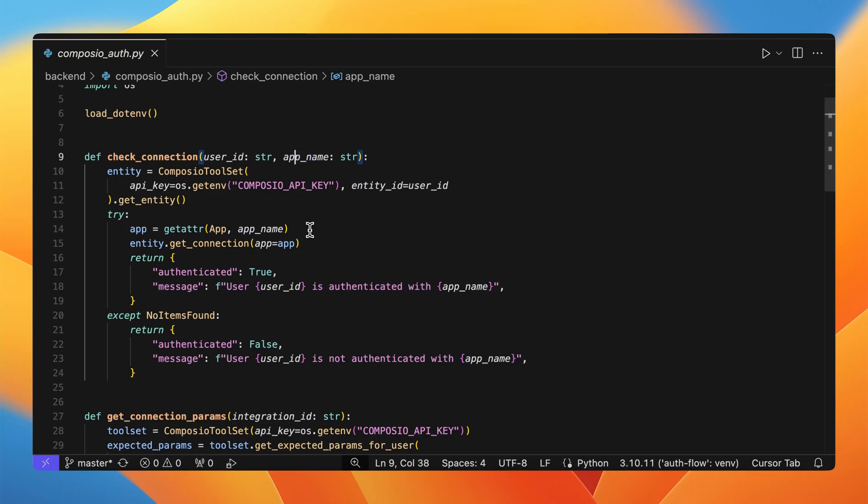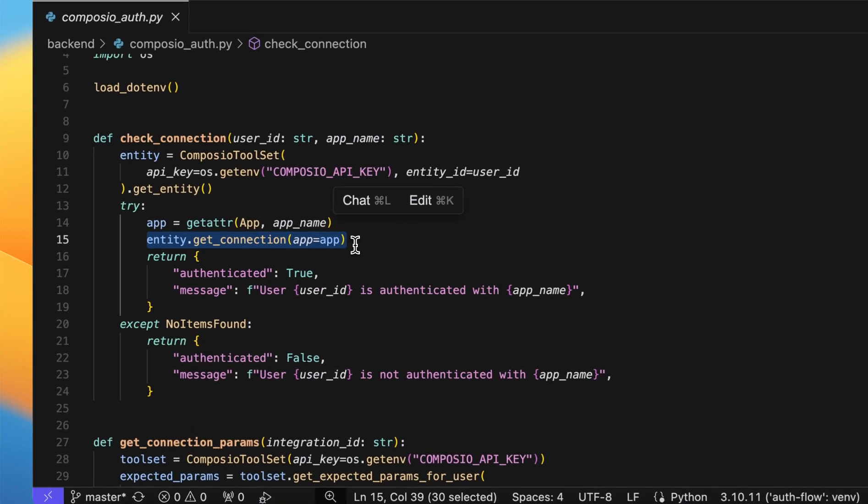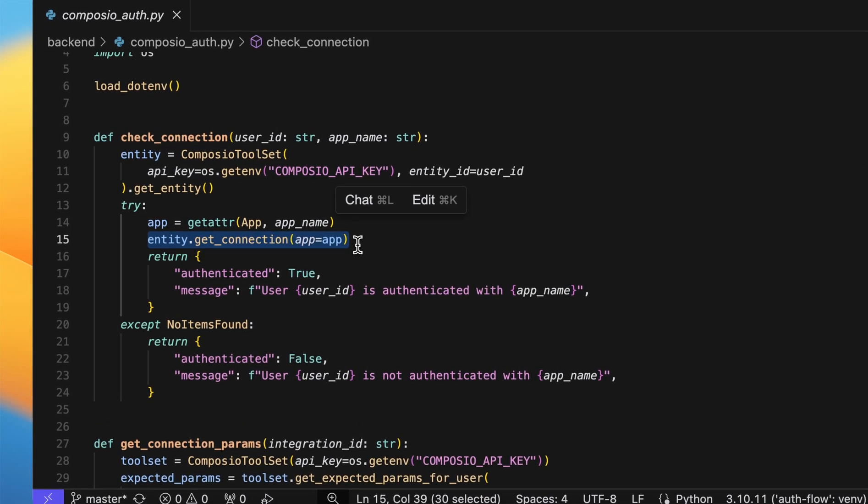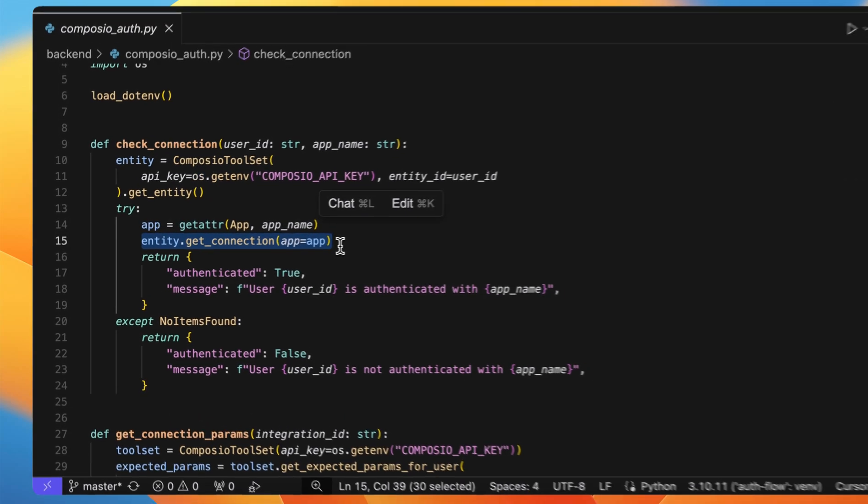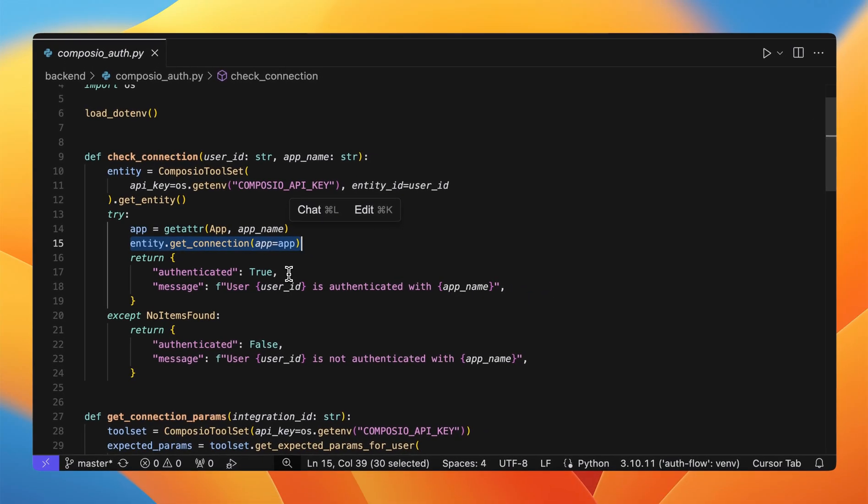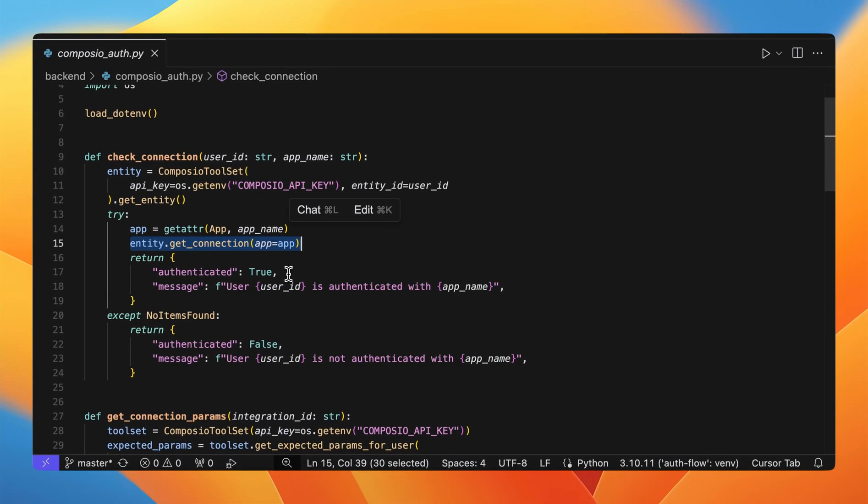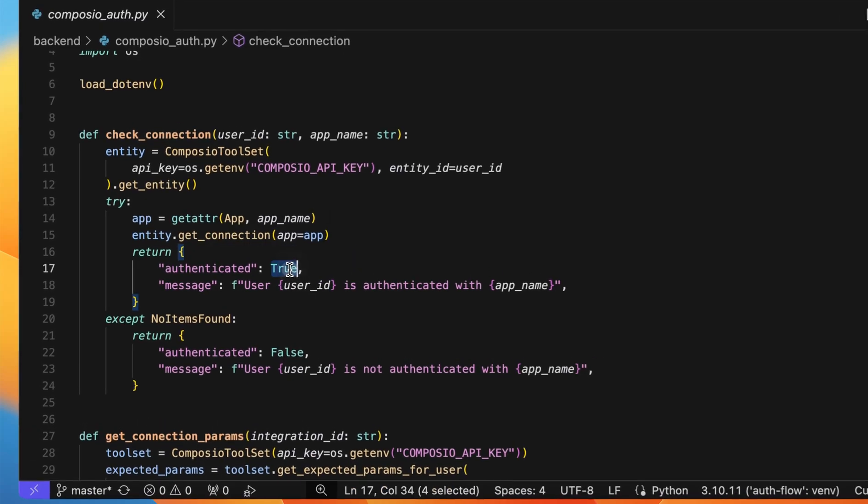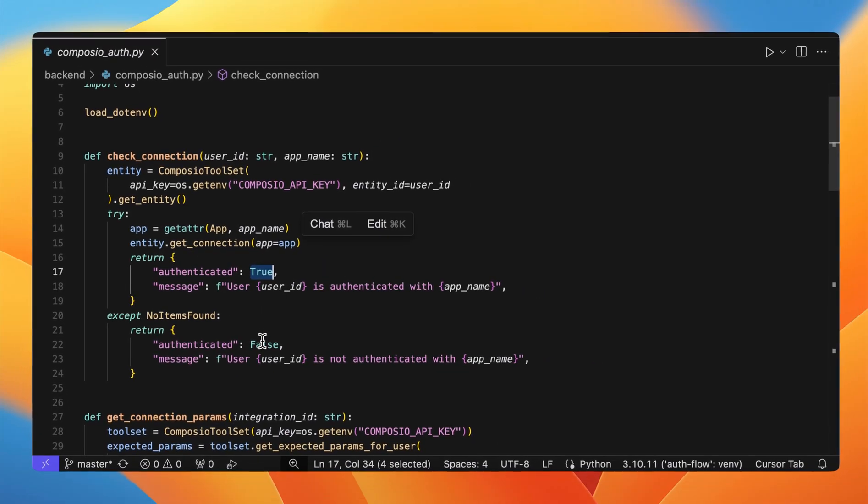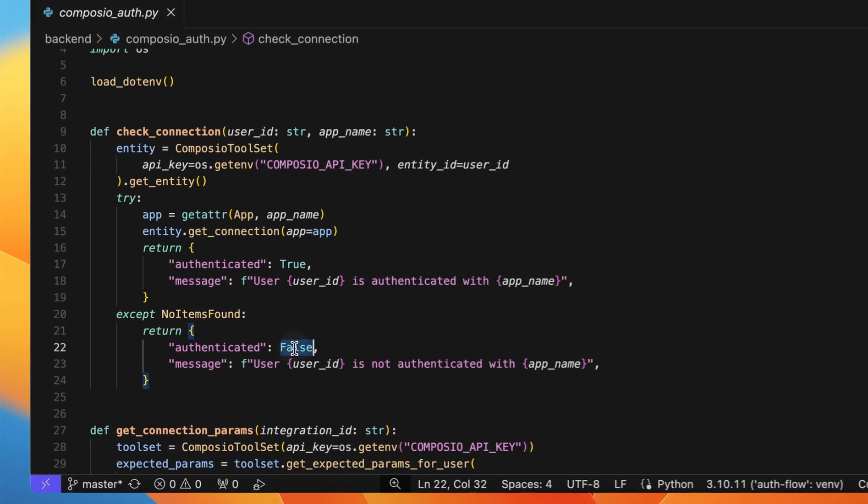We are checking whether this user or the entity is connected to that specific app or not. Here we are checking if the user is connected. If yes, then we are returning the authenticated status as true. If no, then we are returning the status as false.